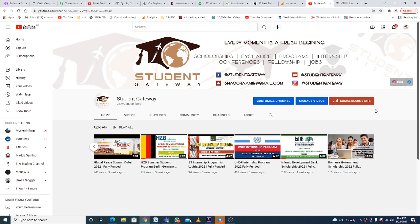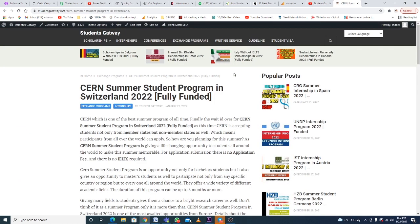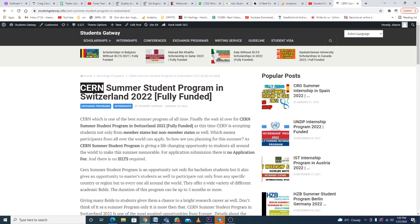Without any delay, let's talk about today's video: CERN Summer Student Program in Switzerland 2022. I know you guys must be familiar with CERN by now—it's a famous organization that offers many different exchange programs, internships, and student opportunities from Switzerland.